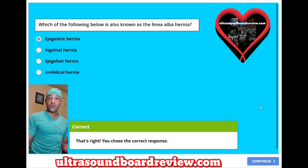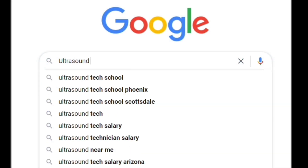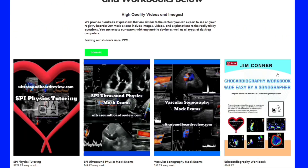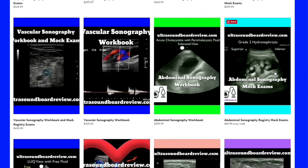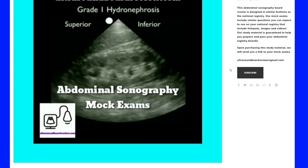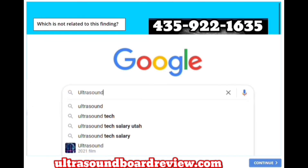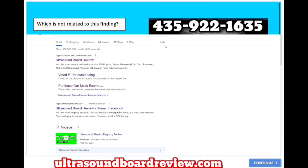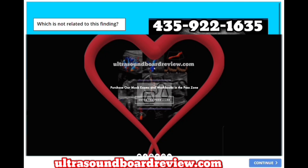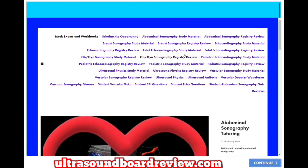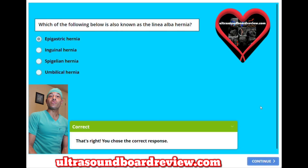If any of you are looking for additional study material, go to my website, type in ultrasound board review, click at the top, click on enter the path zone, scroll down, and you'll see the abdominal sonography mock exams right here. Click on this, scroll down, and click subscribe. Or if you're looking for more of a one-on-one abdominal sonography tutoring, go to my website, type in ultrasound board review, click the first link at the top, click enter the path zone, scroll down, click abdominal sonography tutoring, scroll down, and then click subscribe. I'm Jim with ultrasound board review dot com. Thank you so much for watching. We'll see you next time.